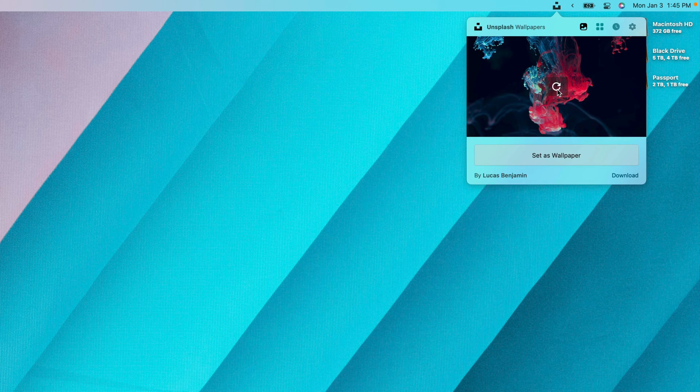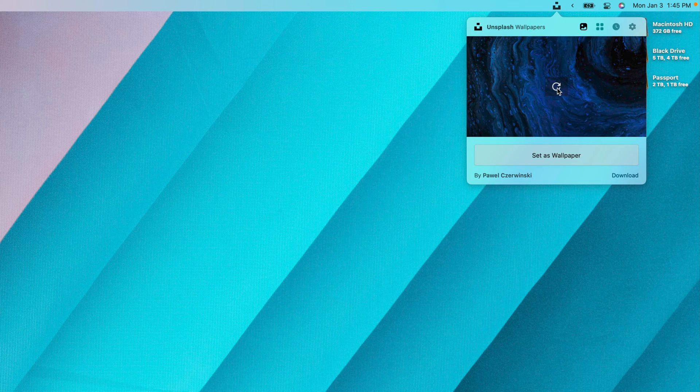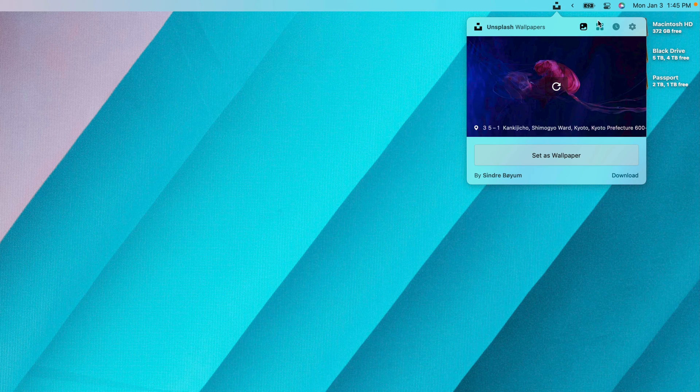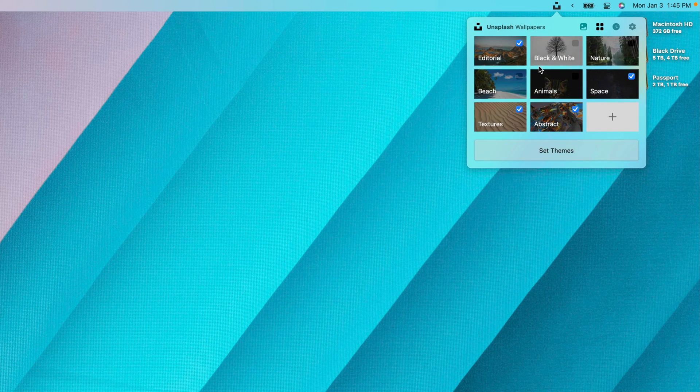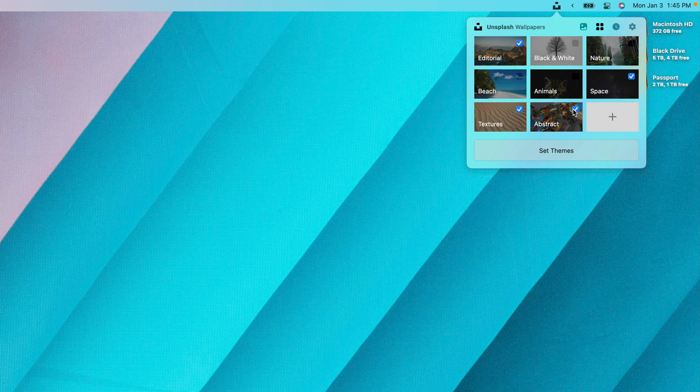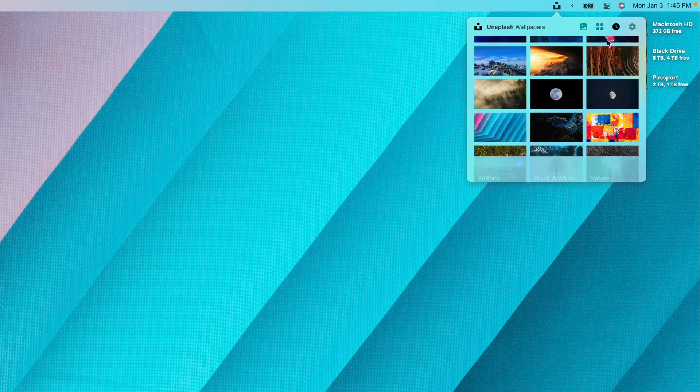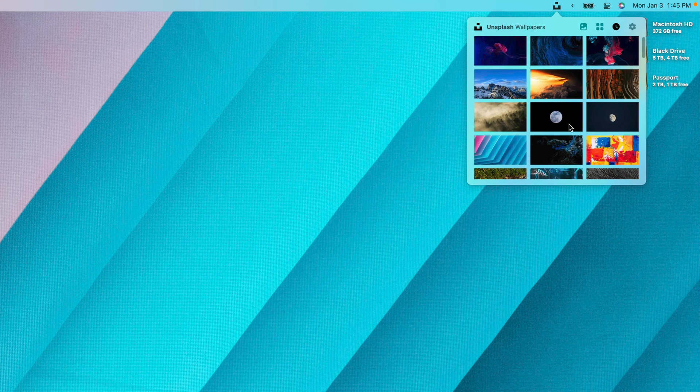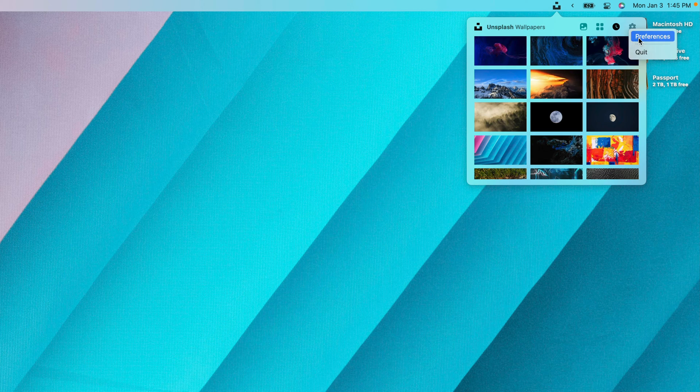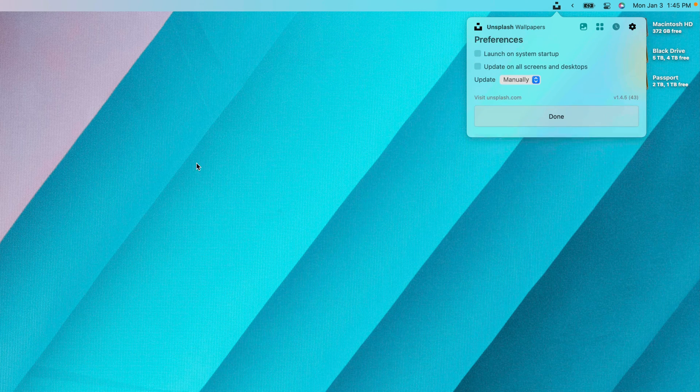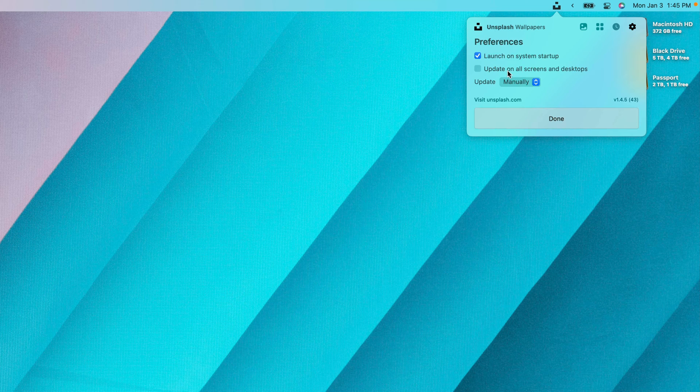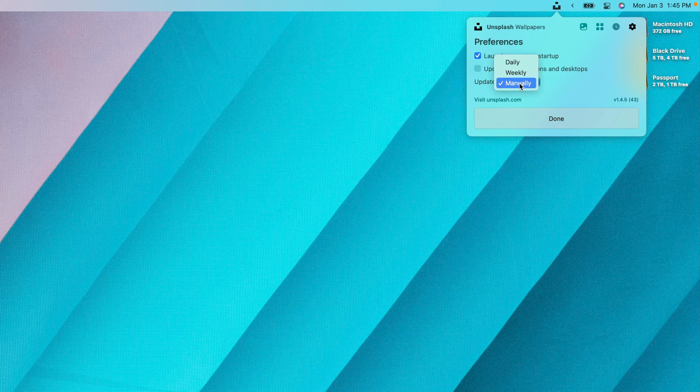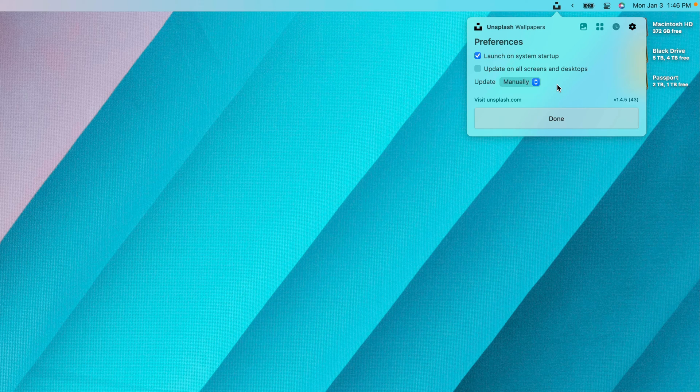You can click on Unsplash Wallpapers, and then you can sort through all different types of wallpapers from Unsplash. You can click on this right here and choose the different themes that you're interested in. You can also view the history of all the wallpapers you've set in the past using Unsplash Wallpapers. And in the preferences pane right here, you can choose to launch on startup and update on all screens and desktops. You can also have it update weekly or daily, just like in Apple System Preferences.